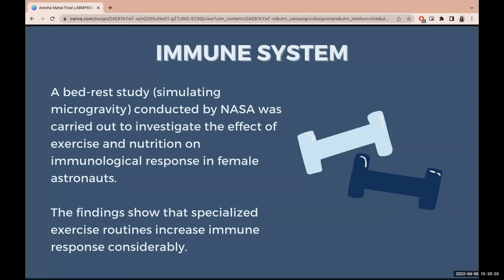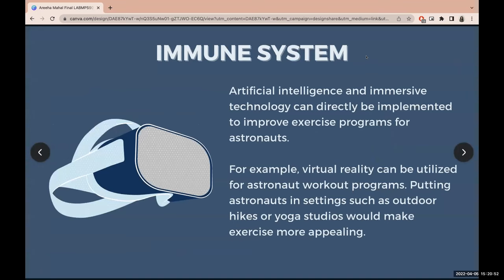Looking at the immune system: female astronauts show stronger immune responses and therefore manifest a higher rate of autoimmune diseases. A bed rest study simulating microgravity conducted by NASA found that specialized exercise routines increased immune response considerably. AI and technology — specifically immersive technology — can directly help improve exercise programs for astronauts. Virtual reality can be utilized for astronaut workout programs and might incentivize them to exercise even more. For example, putting astronauts in settings such as outdoor hikes or yoga studios would make exercise much more appealing, especially when slightly isolated from Earth, and might also help combat feelings of isolation.